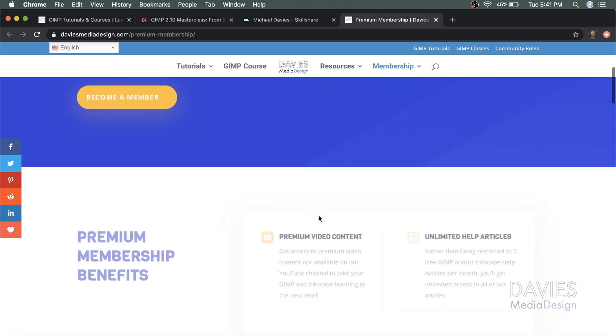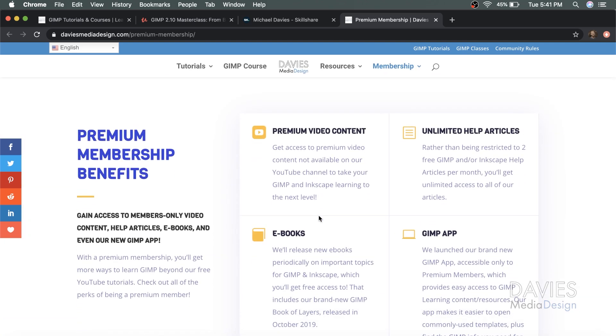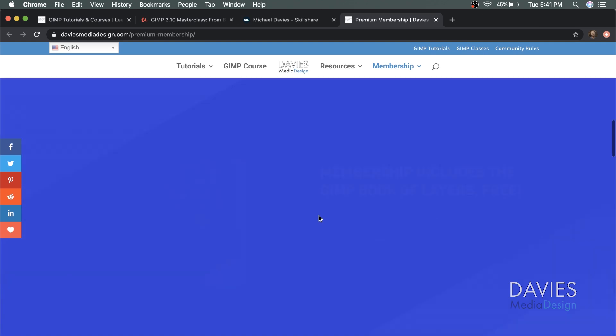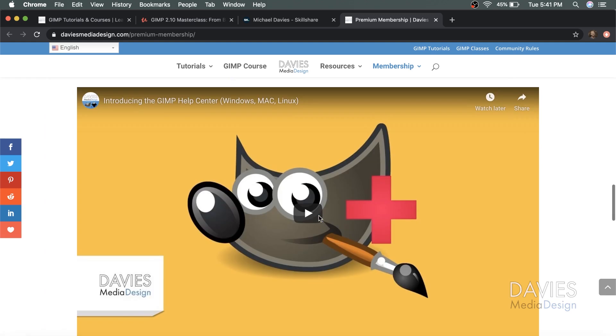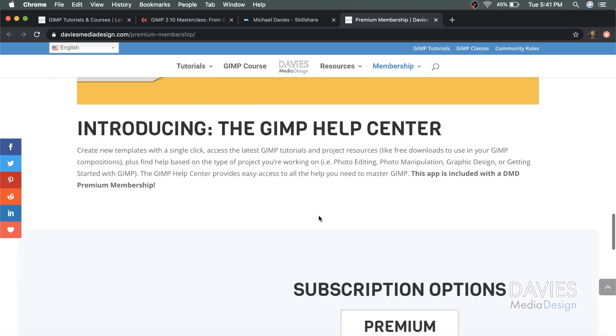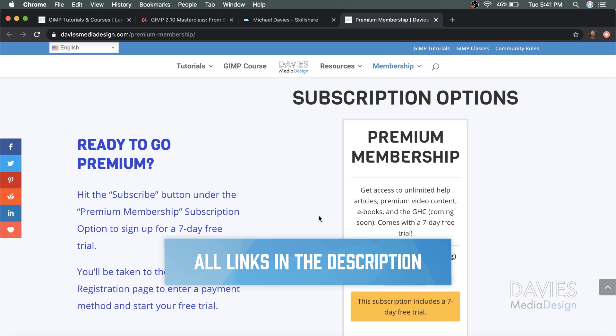Your premium membership includes access to my GIMP Help Center app, my GIMP book of layers, and exclusive GIMP content not seen on YouTube. You can start your premium membership with a seven-day free trial, and I'll include a link to this as well as all the relevant links from this tutorial in the description of the video.